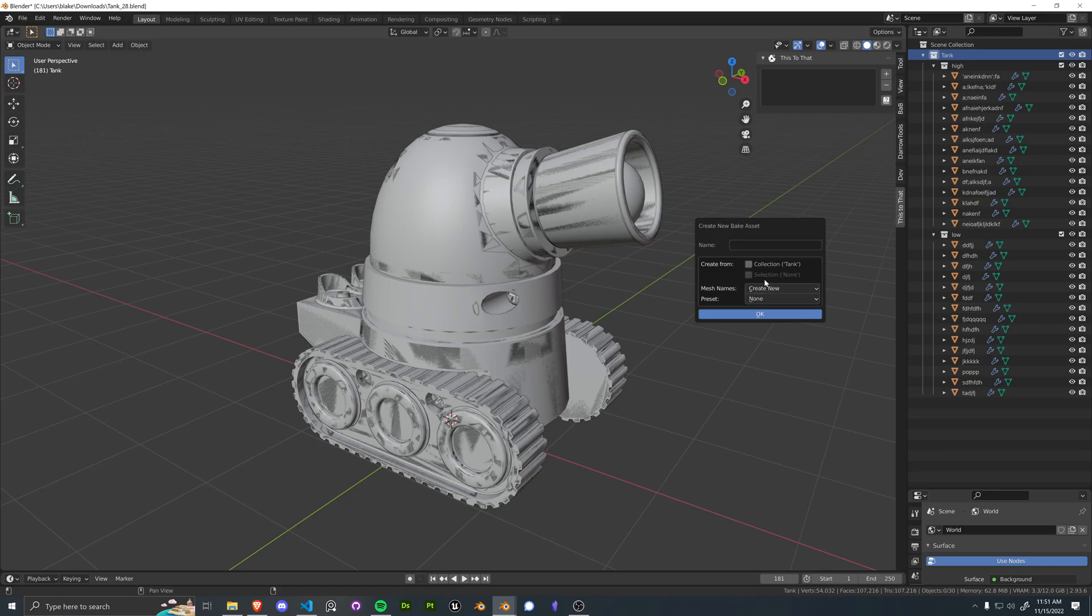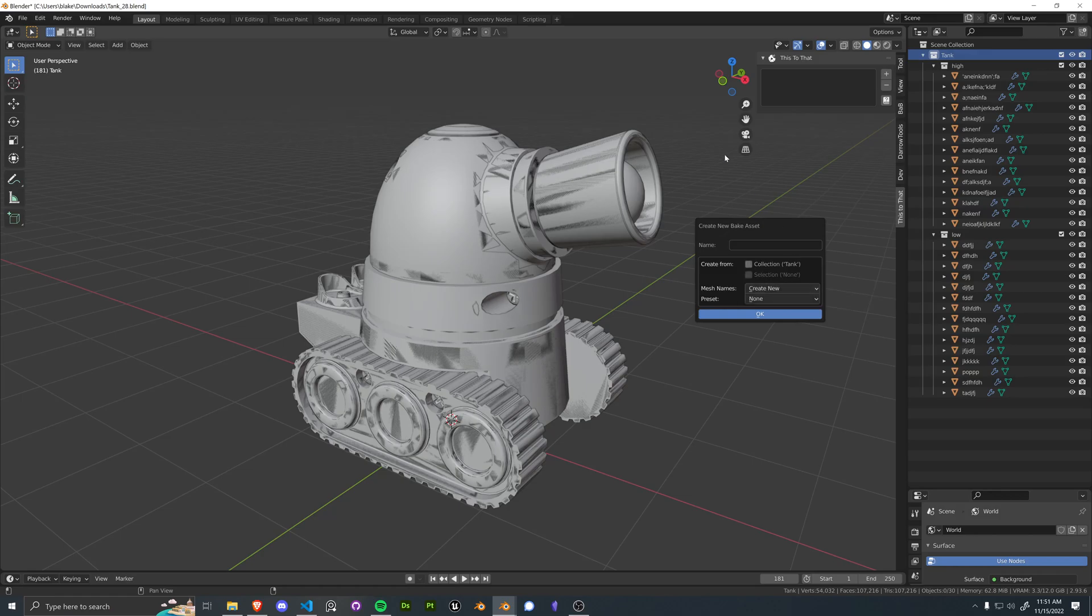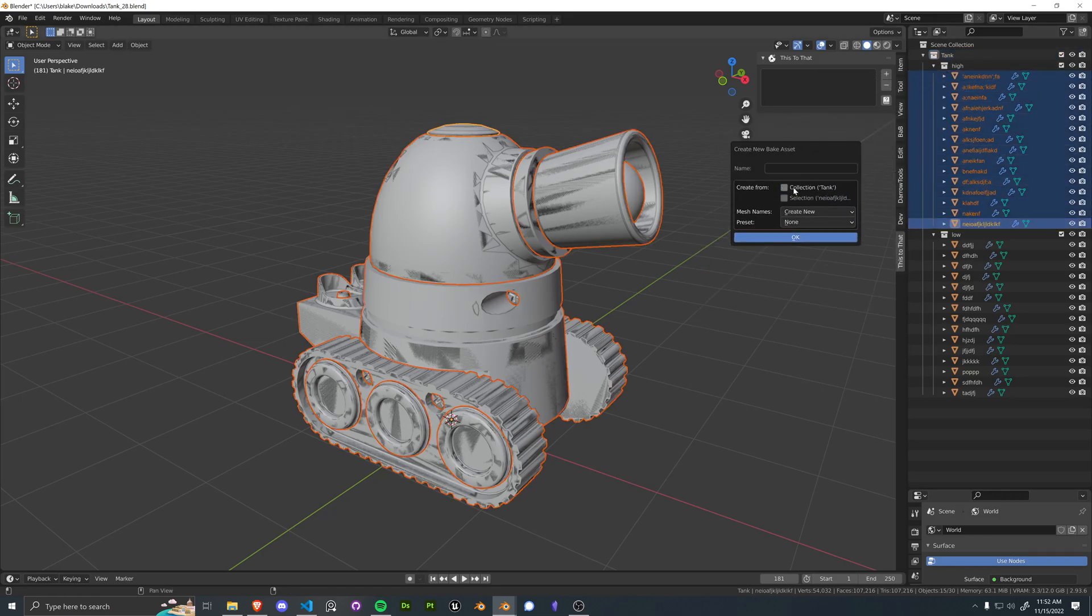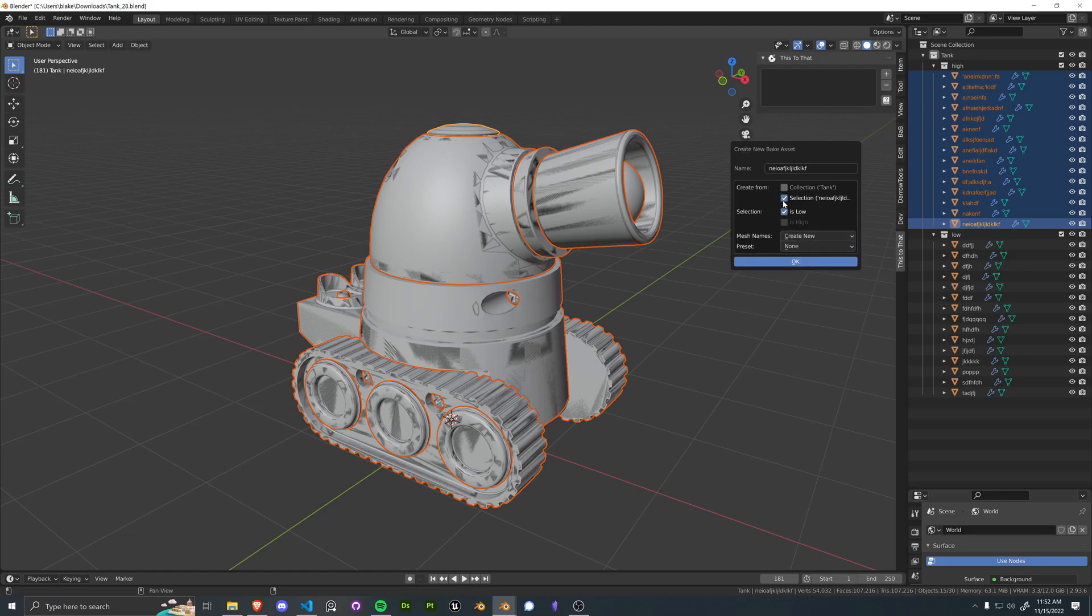So you can do it based off of selection, which essentially is the simplified version of collection. So if I have all of the high poly objects selected, I can build this from the selection and say this is the tank, and the same thing will happen, you just have the extra step.